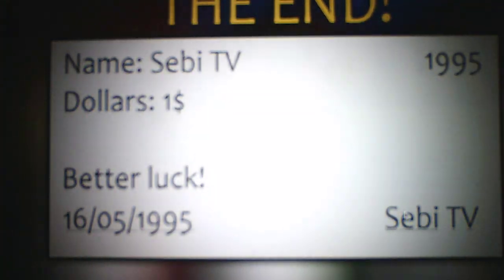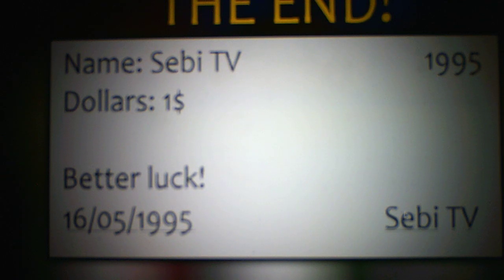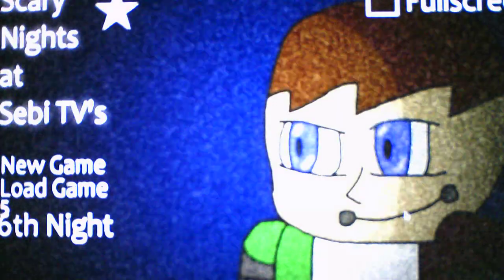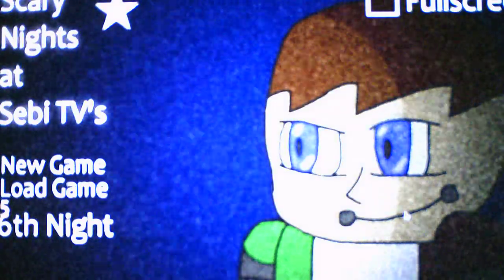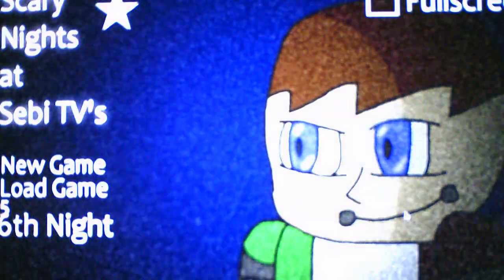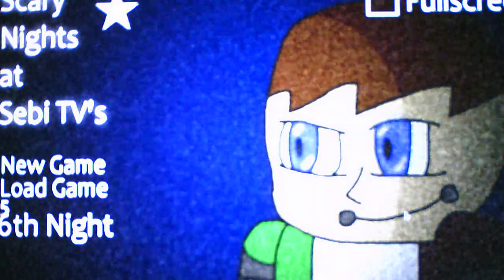Yeah, this game's overall not too difficult, so it's actually a good thing. Okay, so what do we got next? A paycheck. The end. Name, Sebi TV, which is who I'm playing as. 1995. $100, better luck. Okay, I didn't get through the rest. I assume it's supposed to be $100 because it only says $1.